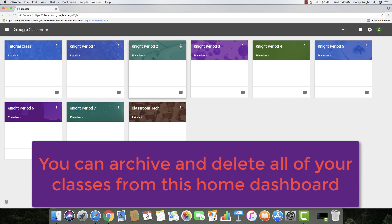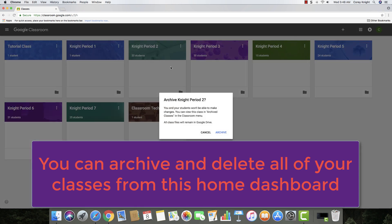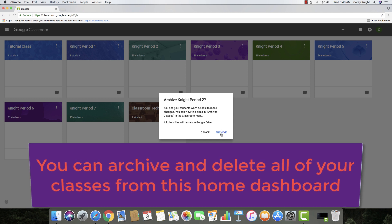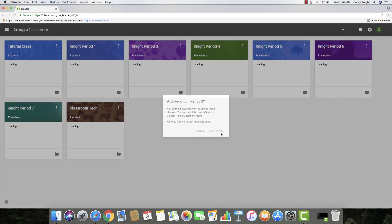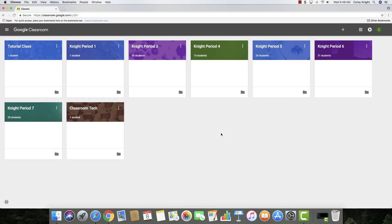Then what you're going to do is you're going to go over to the three dots on each of the classes, and then you are going to archive that class. Now the cool thing about this is that all of your information and all the files in there are located and will remain in Google Drive. So you just go ahead and hit the archive button, and then I'm going to show you on Google Drive where your classes are located.